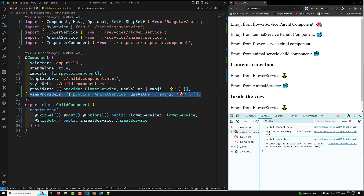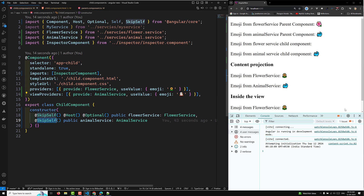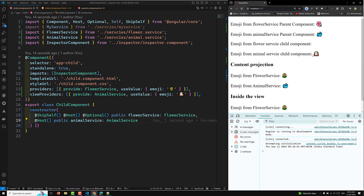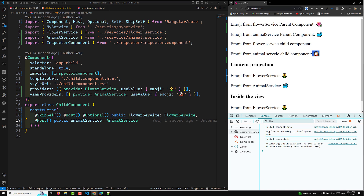Now if I try to provide @Host for the injection of the animal service, the result is dog — because the injector finds the animal service in the app-child view itself. The child component configures the view provider, so the dog emoji is provided as the animal service value. You can also see @Host in the constructor. If you add @Host, you will be able to see dog will be outputted. @Host causes the injector to look only until it encounters the edge of the view.